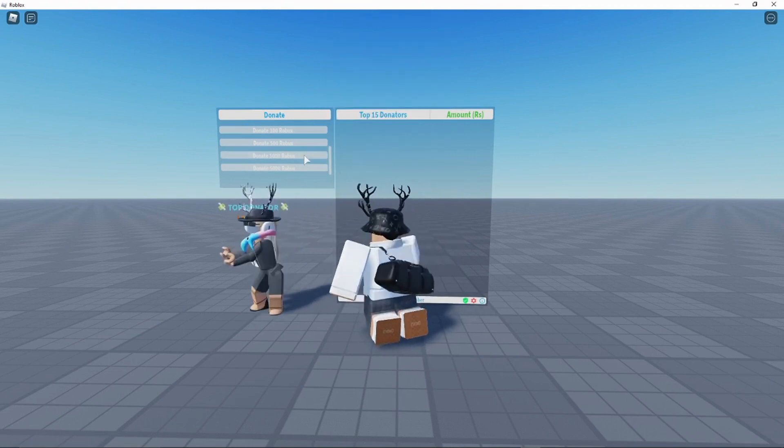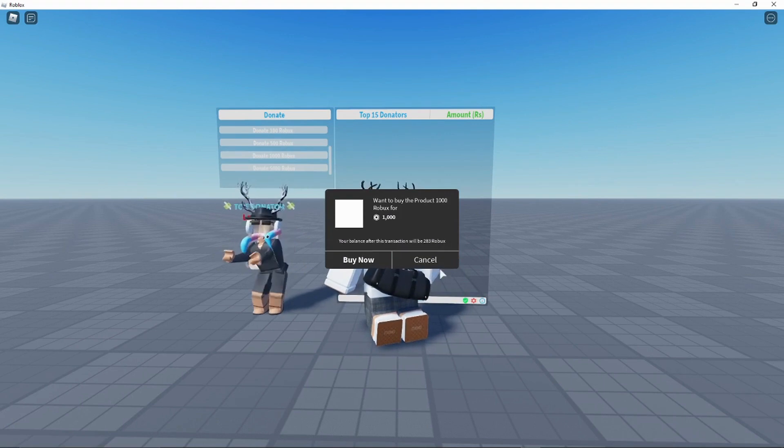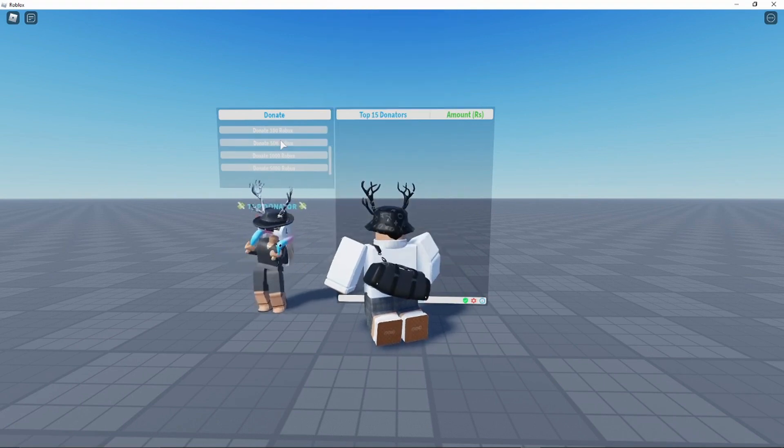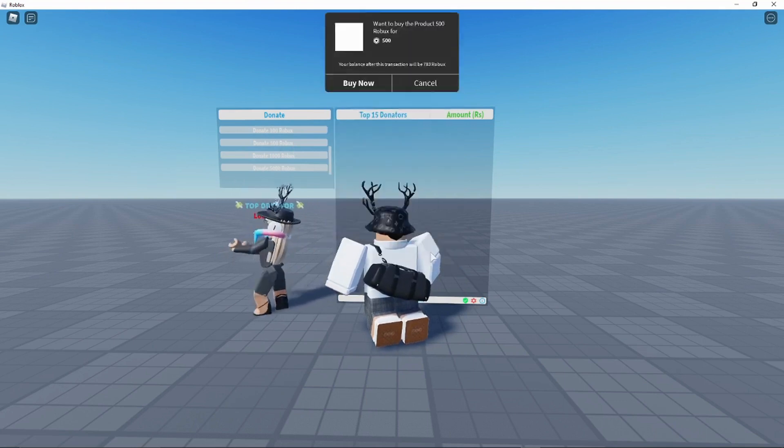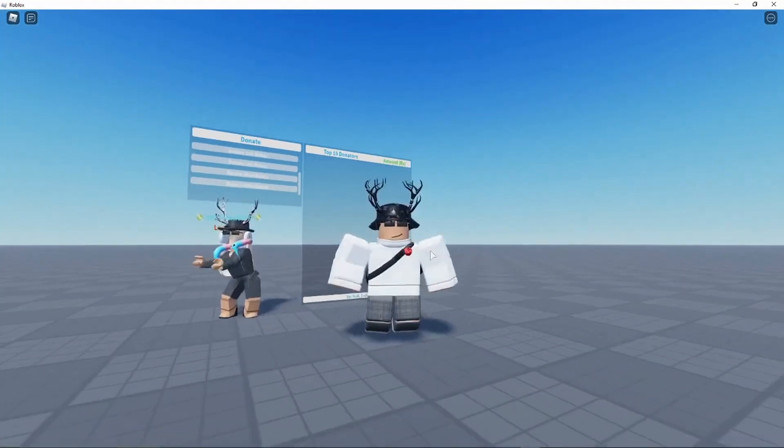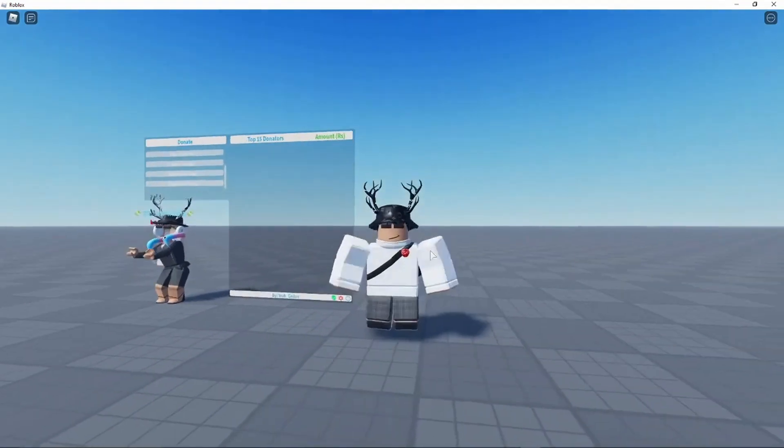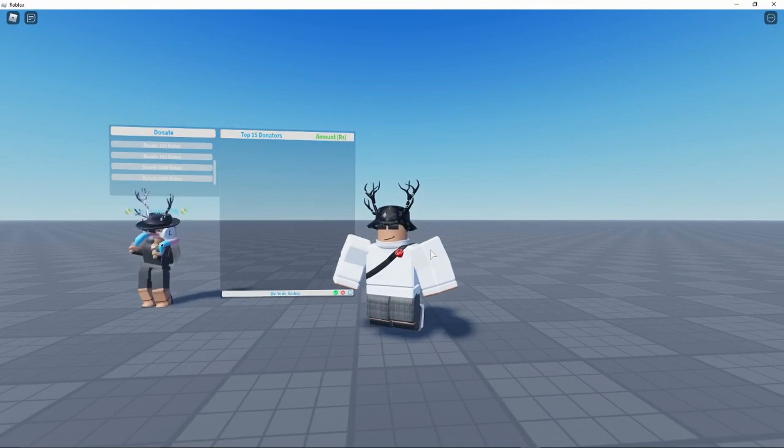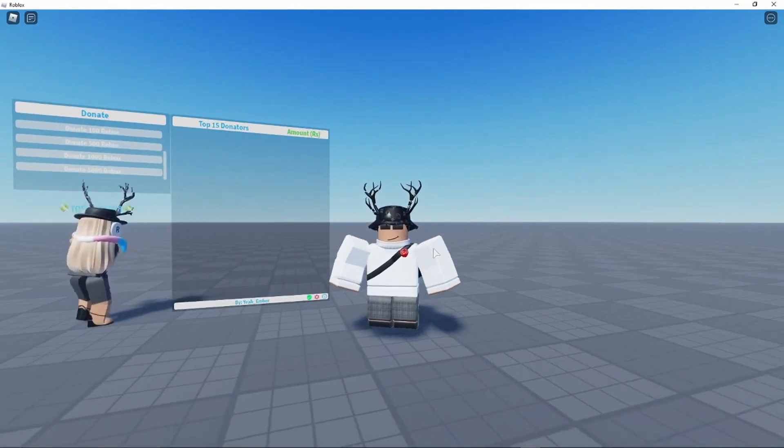So let's press Donate 5000 Robux. Obviously I don't have 5000 Robux right now, so I can't really purchase it. But the 1000 Robux as you can see does work. There we are, 1000 Robux. And the 500 Robux. Hopefully this video did help you guys out. If you do have any questions, feel free to message me on Discord or leave a comment down below.